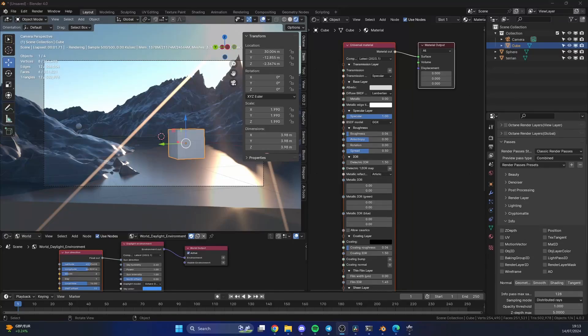Alright guys, how's it going? I hope you're doing very well. I'm having a beer, just so you know. It's been a long, stressful day. During the week I made a Z-depth tutorial and showed you how to do this via the classic render passes inside of Octane Blender.